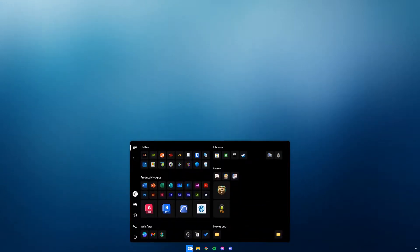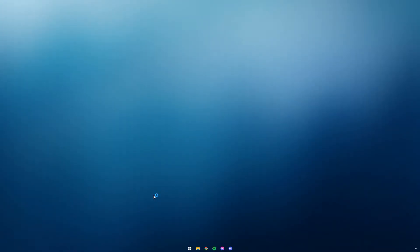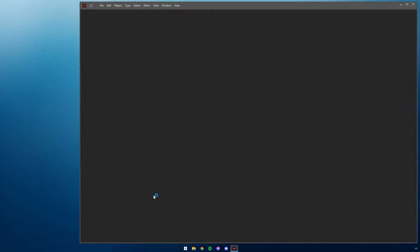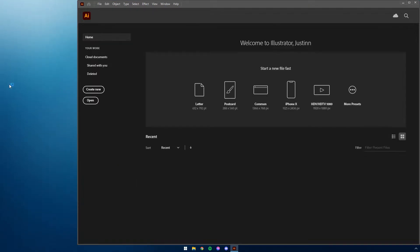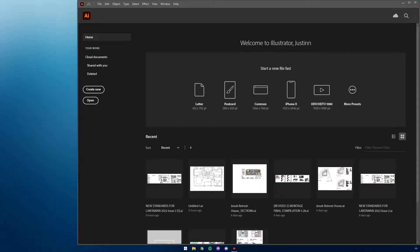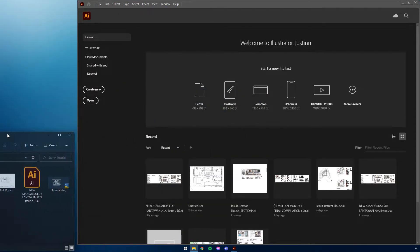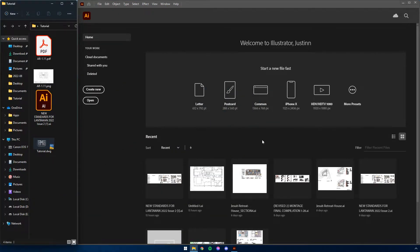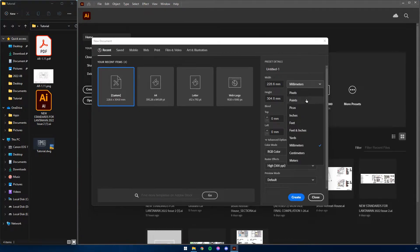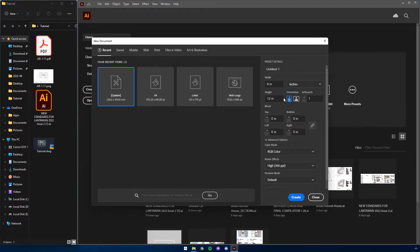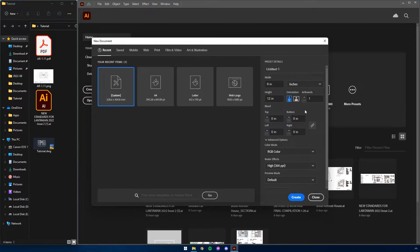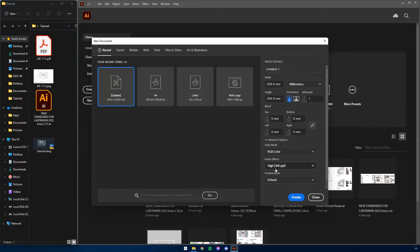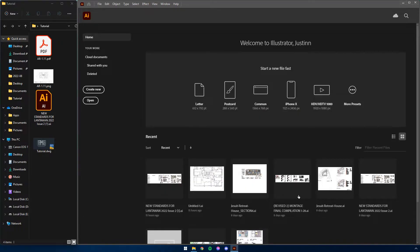Now, open your Adobe Illustrator program. When it loads, on the left side, click Create and select Custom. Here, we will temporarily set the unit to inches, then input width as 9 inches wide and 12 inches tall. Then return the units to millimeters. Set color mode to RGB color. Raster effects to 300 pixels per inch. Then finally, click Create.